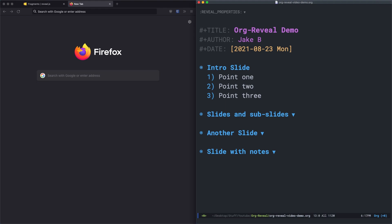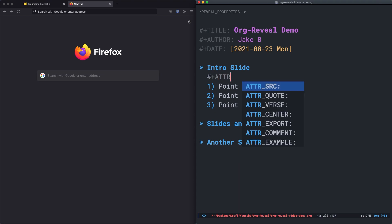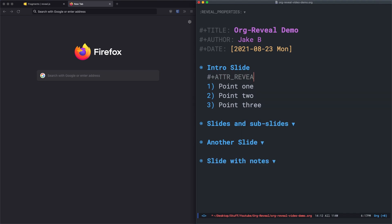Something you might be interested in doing is not having every element of a slide, such as a list, show up at once. To do that, let's add the following line right above a list. Hash plus attr for attribute underscore reveal. So a reveal attribute. Then I'll put colon frag for fragment, and then in parentheses the word appear.